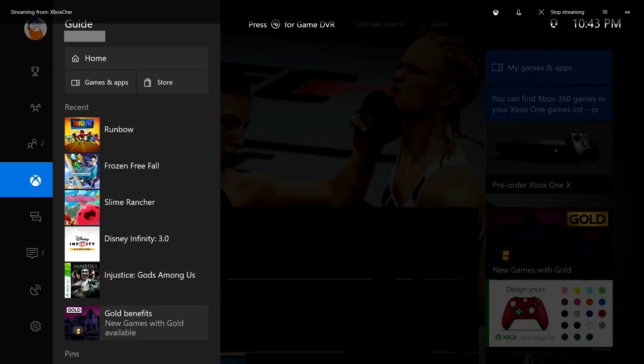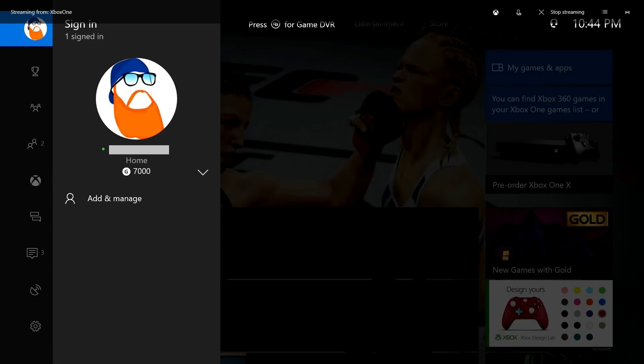Step 6. Move the on-screen selector all the way to the top of the menu to highlight your current Gamer Pick, also known as a profile pick.